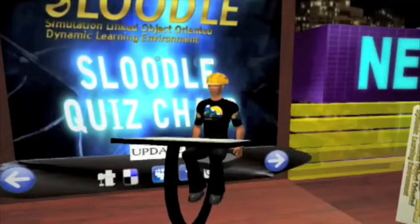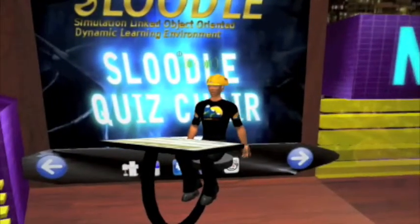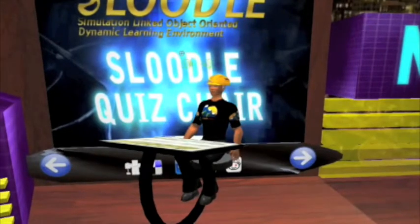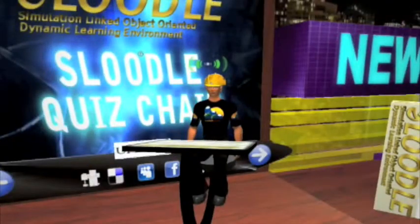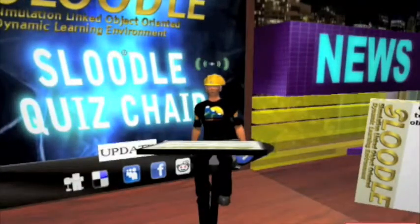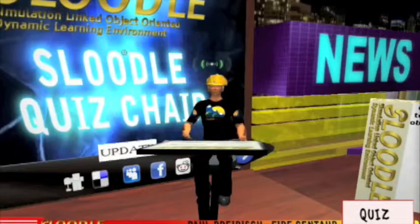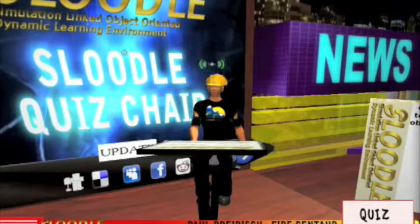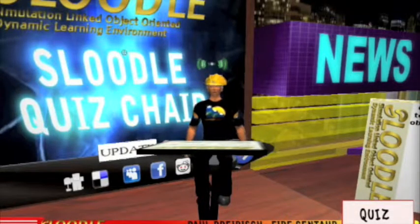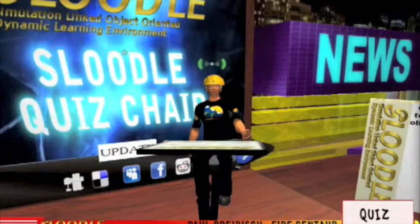Hello everyone, welcome to the Sluddle newsroom. My name is Paul Pribish in the real world and FireCentaur in Second Life. Today I'd like to show you a really cool tool that you can connect to your Moodle Learning Management System website.